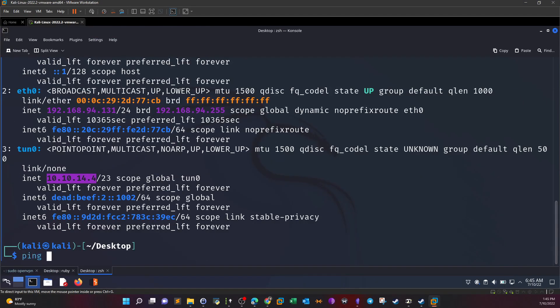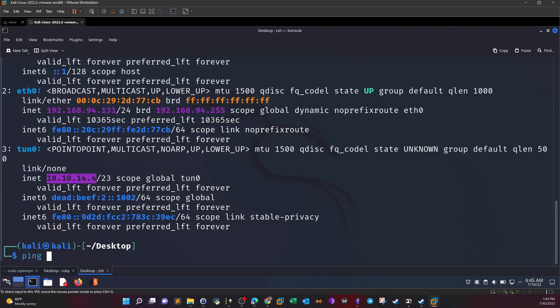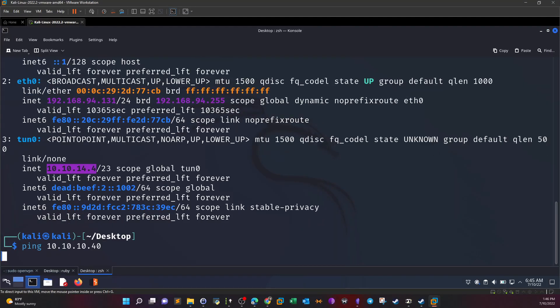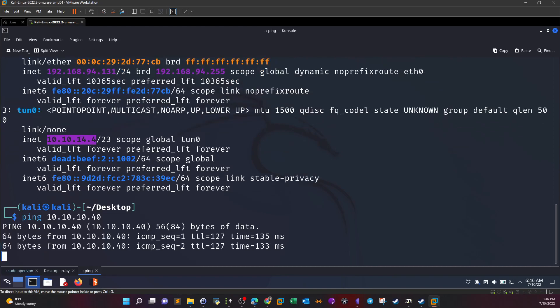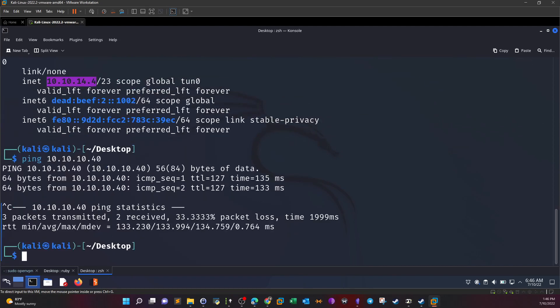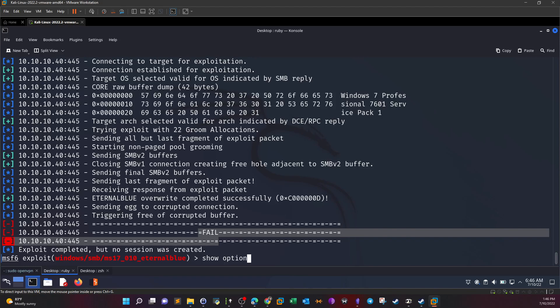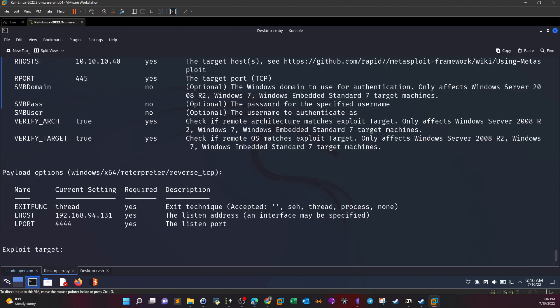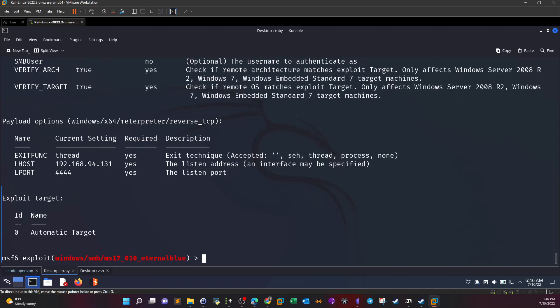Let me examine if the host is still alive. Ping, sometimes the machine goes offline so I have to make sure that the machine is still live. So it is live. Show info, options. Our host is set correctly, no need for username and password.